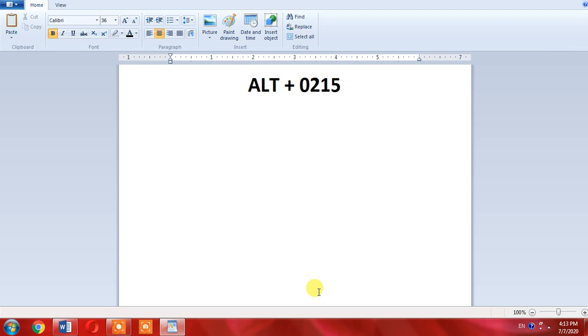Then hold ALT key and press 0-2-1-5 and leave it, and multiply symbol has been typed. Again, hold ALT key then press 0-2-1-5 and leave it, multiply symbol will be typed.